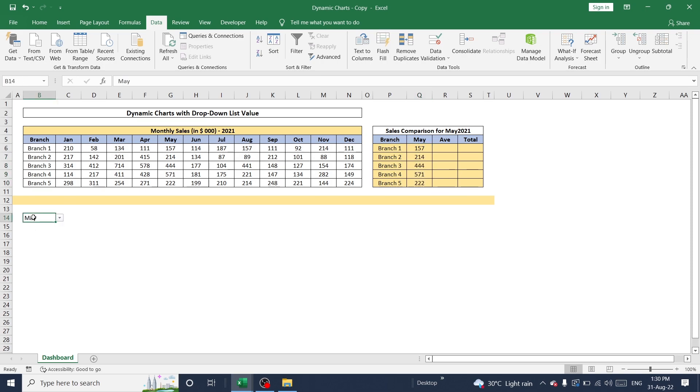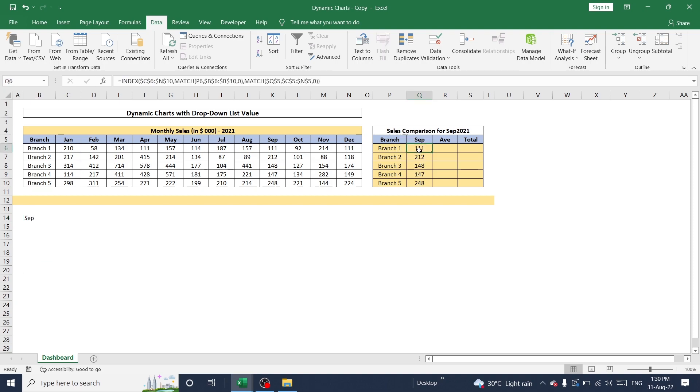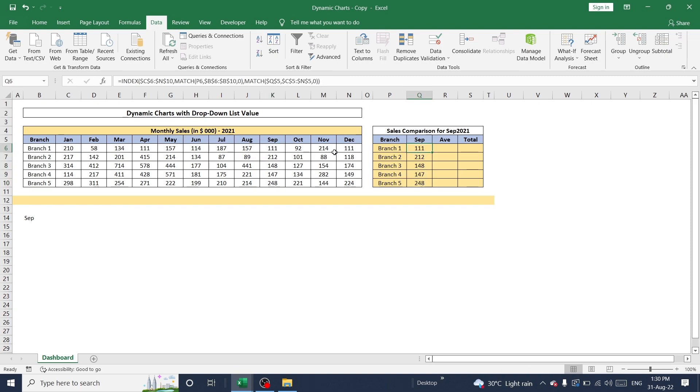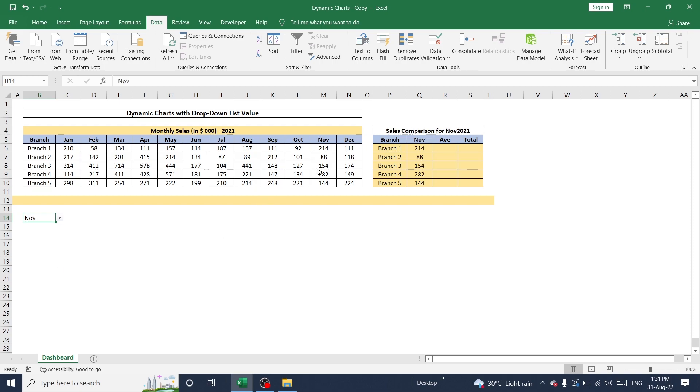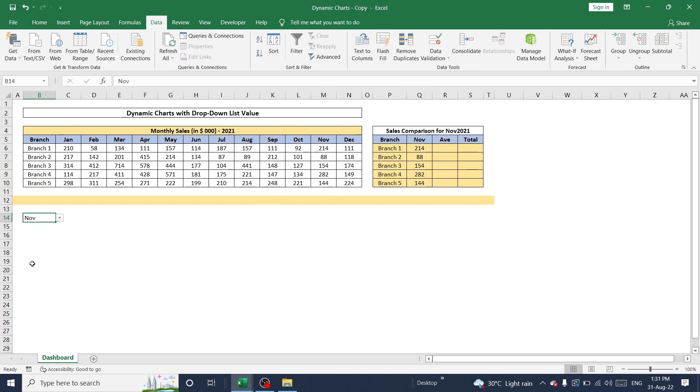And whenever you are changing this month, this dataset will be changed accordingly from this table. Here you can check the values. And select number. Again, this is correct.